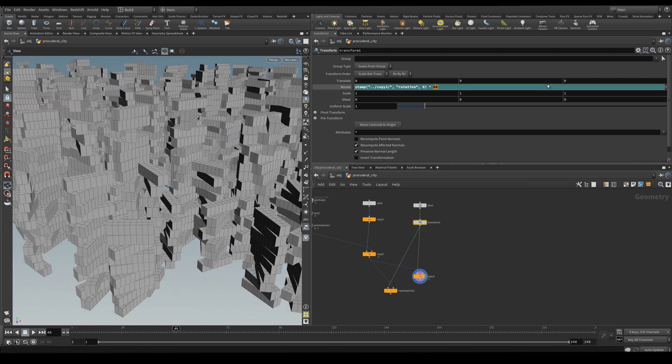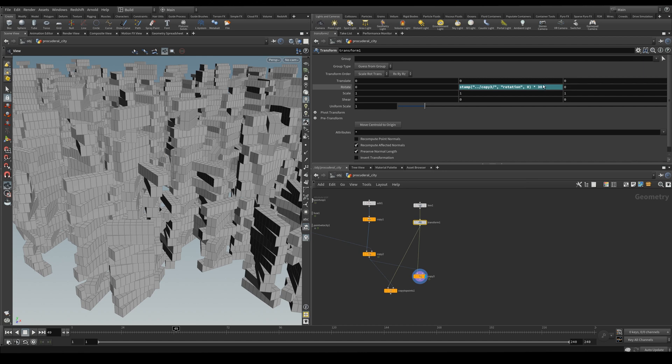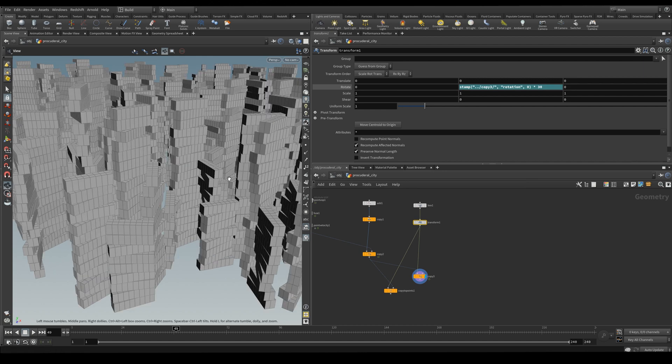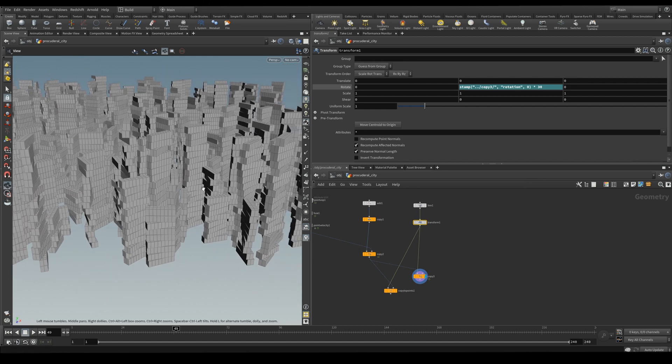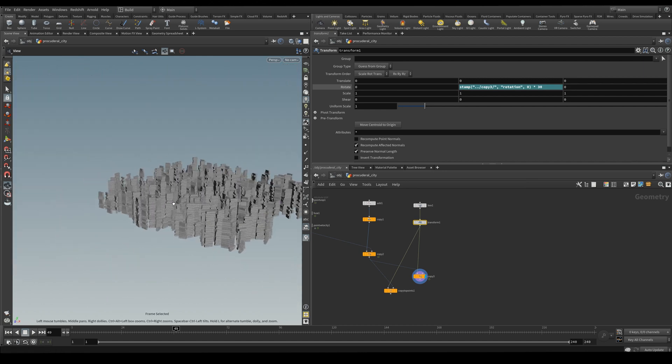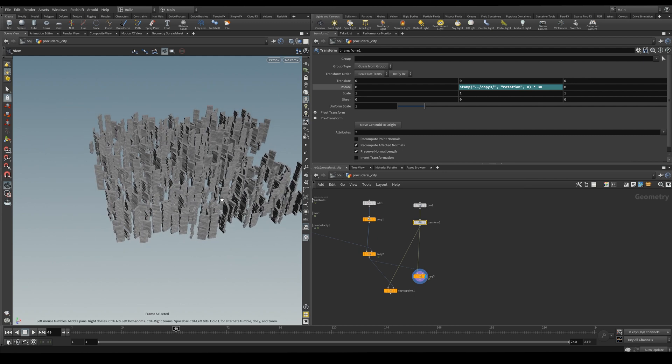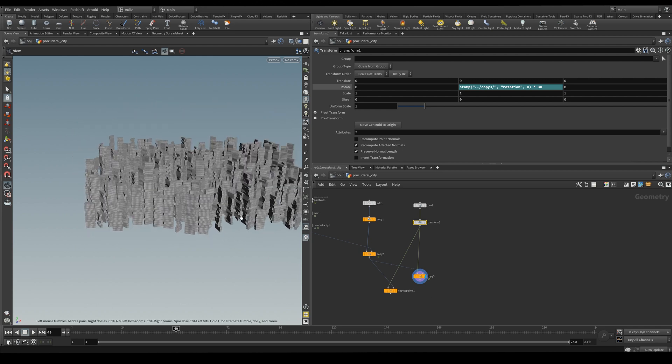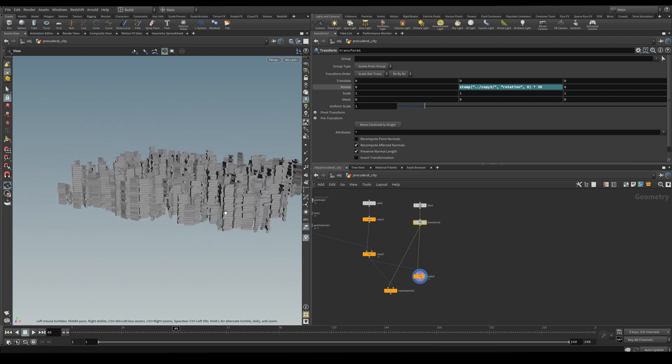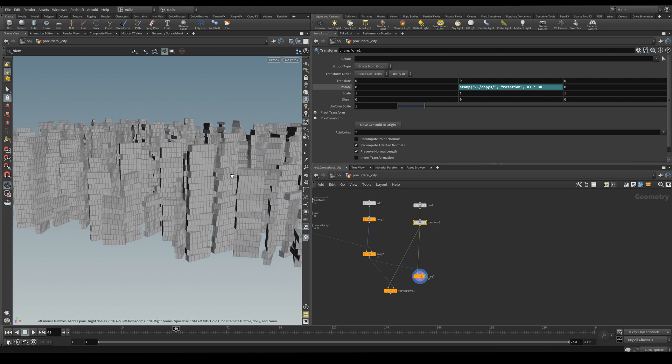And we can also change the angle. But this might be too extreme. I just wanted a slight rotation. And this is our result. So in the second part of this tutorial we're going to be selecting random panels and making them glass.